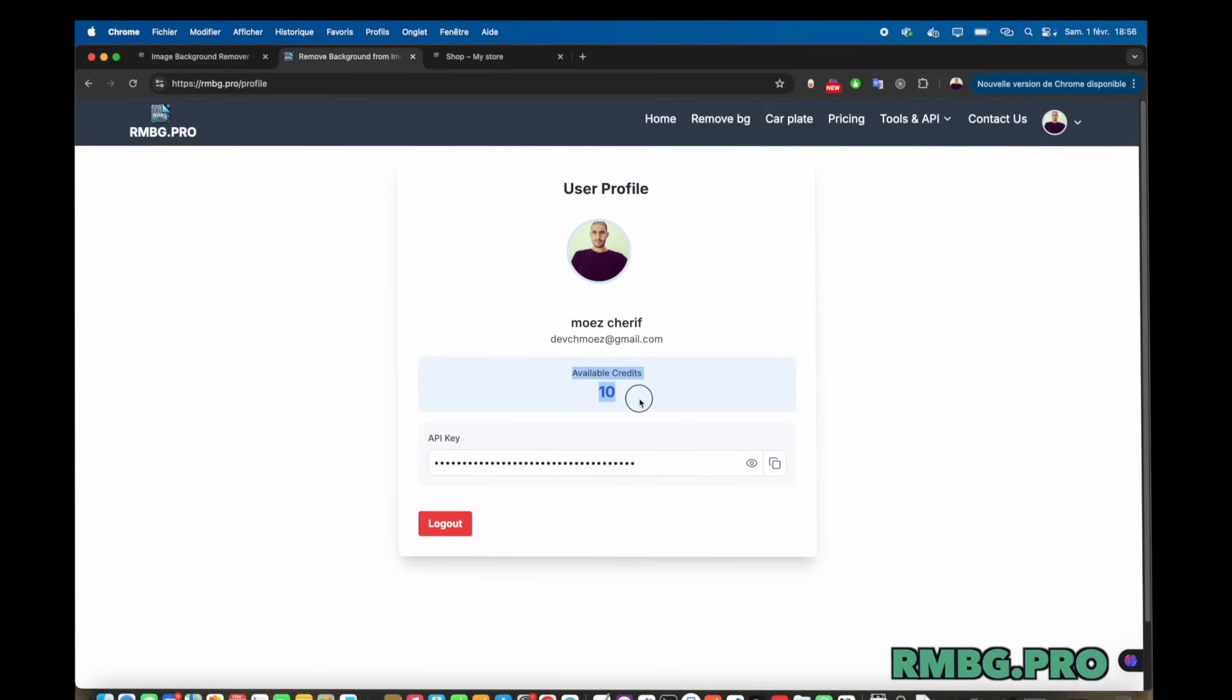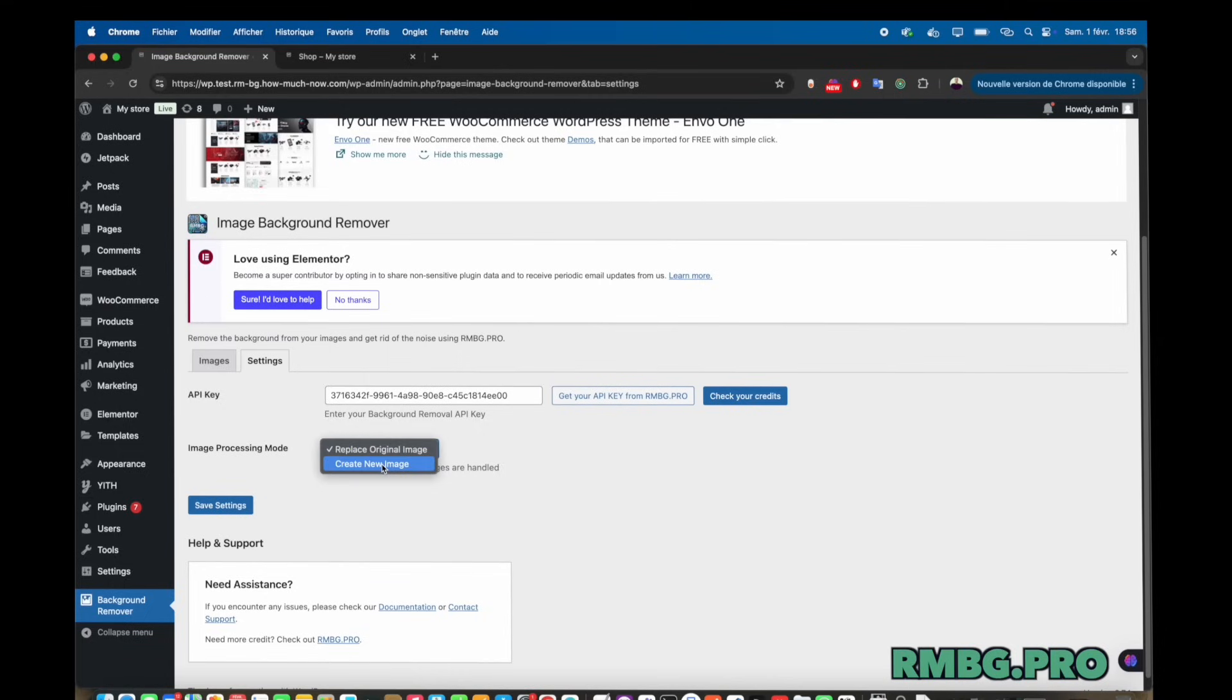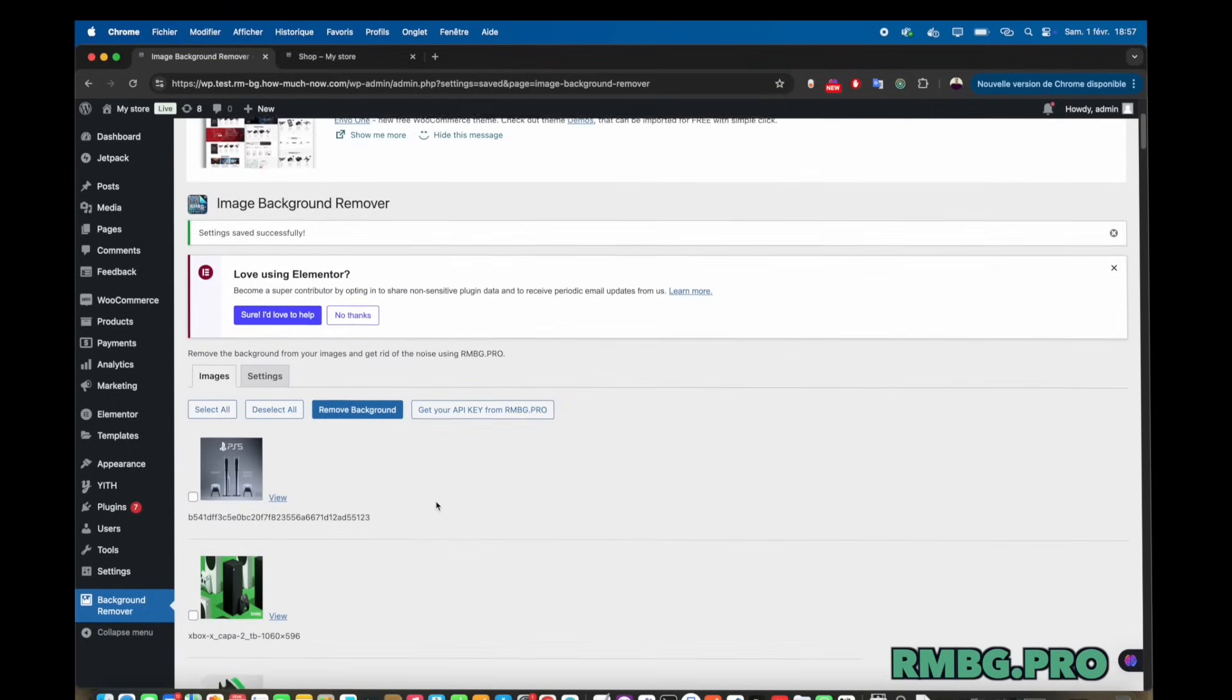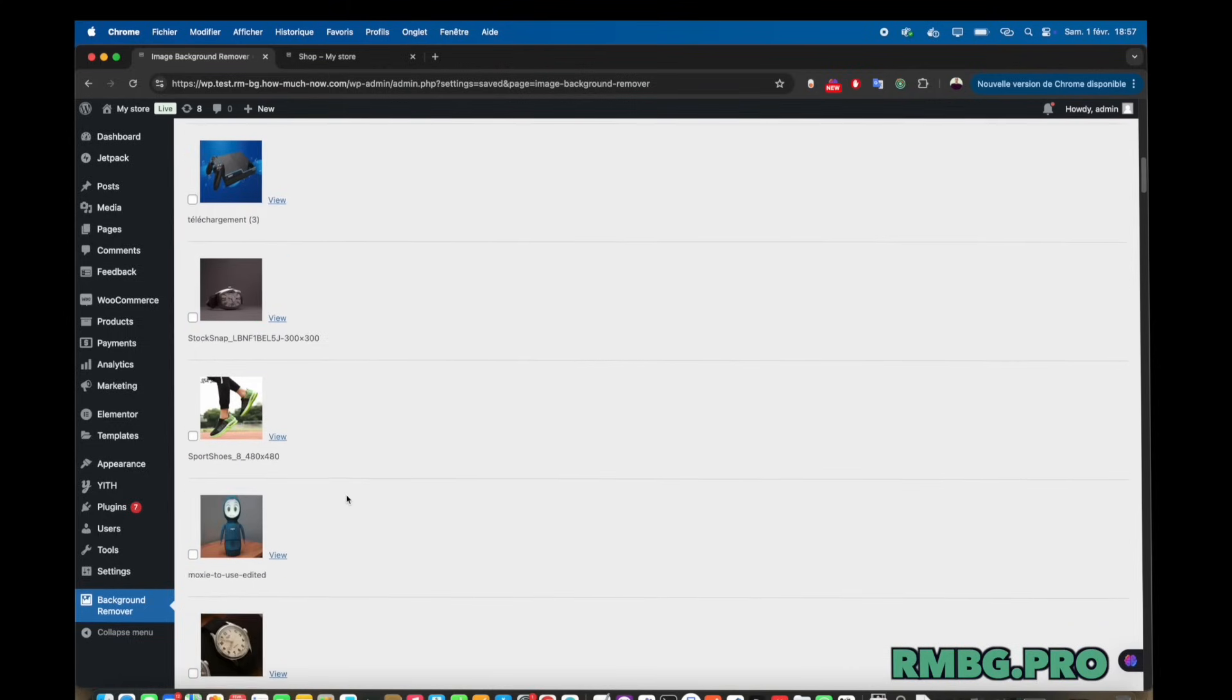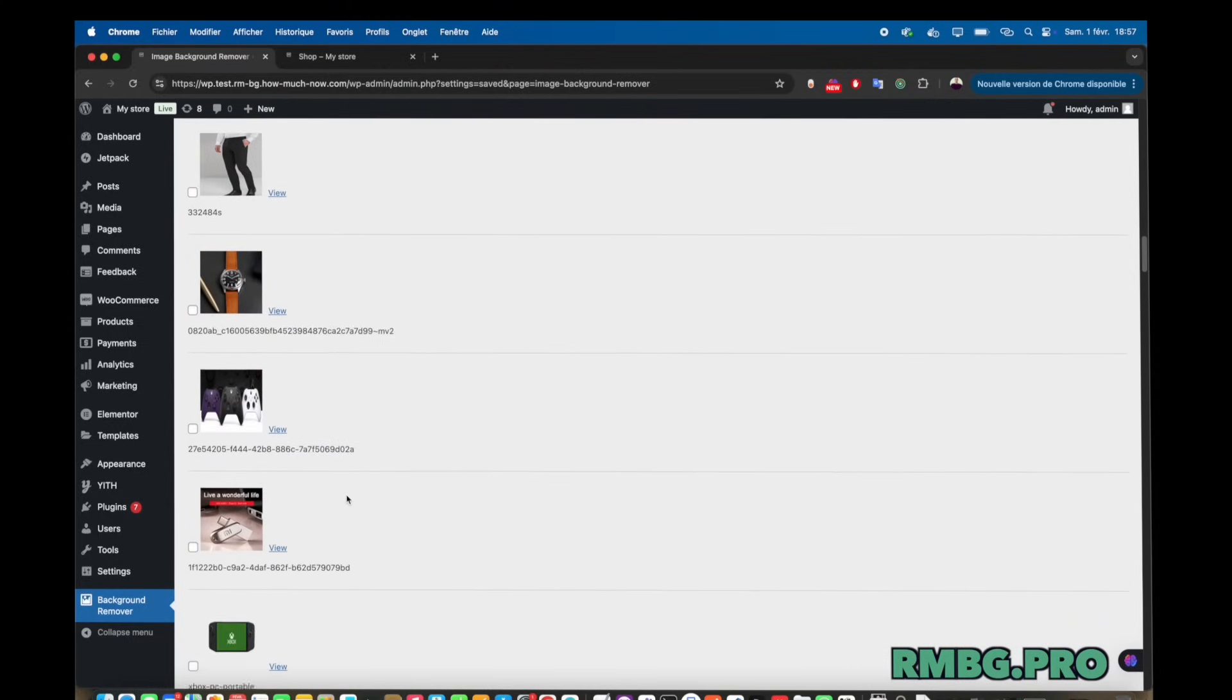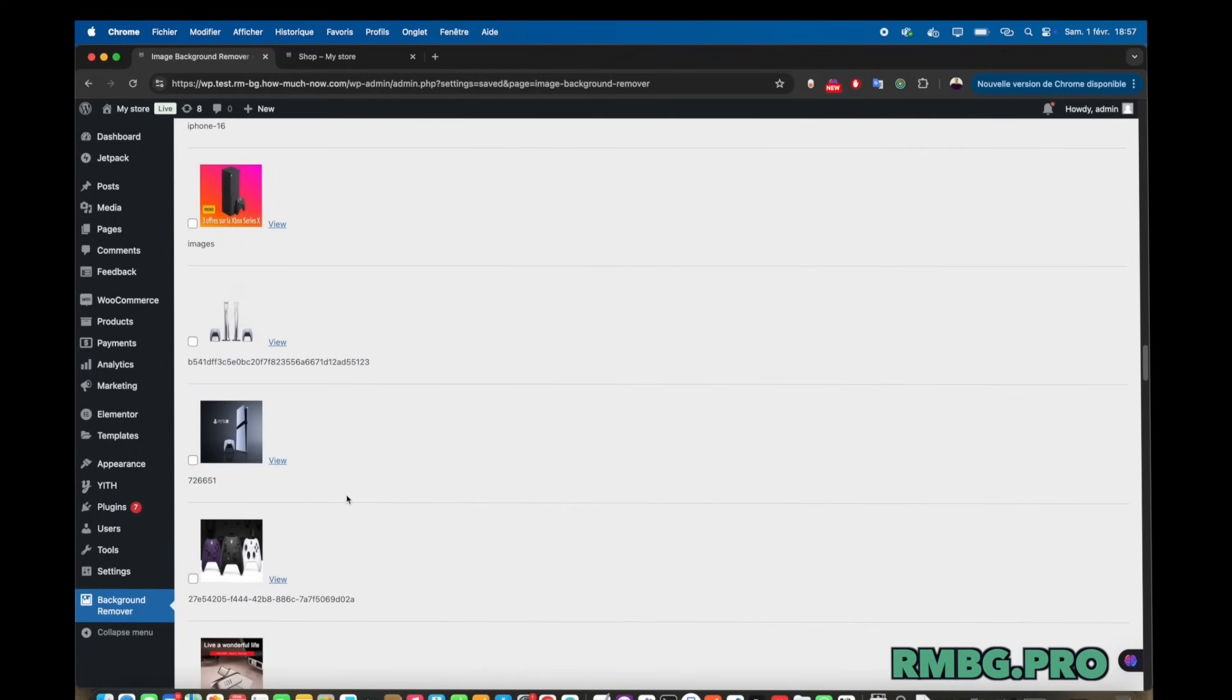So does it actually work? They feature some user testimonials. Ah, the social proof. What are people saying? Well, there's an e-commerce owner talking about saving significant time and getting accurate cutouts. A professional photographer mentions the quality being good enough for client work. Okay. That's a high bar. Quality matters hugely there. And a digital marketing manager apparently liked the API integration, saying it was smooth and helped their team process images efficiently. So positive feedback across different types of users. Yeah. The direct business user, the creative professional, and the tech-focused team. That's encouraging.